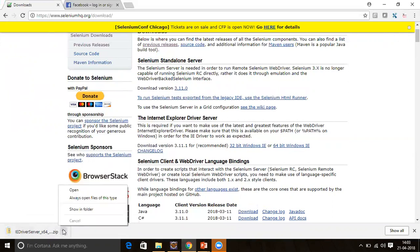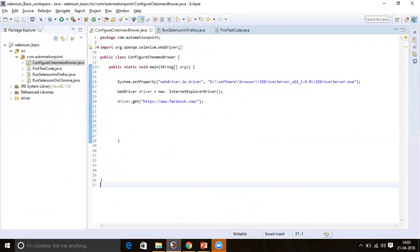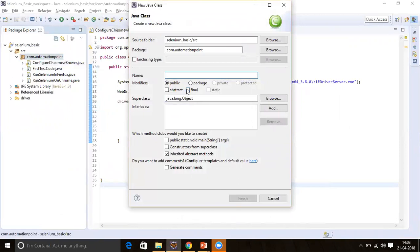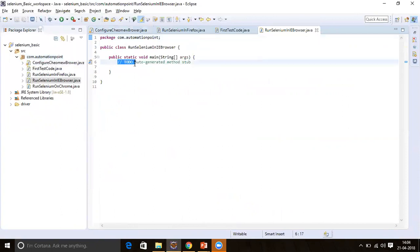Unzip the file and extract the IEDriver exe. Now let's write the script code to launch IE. First, create a Java class — go to the package and name it 'RunSeleniumIE'. Add the main method and click Finish.